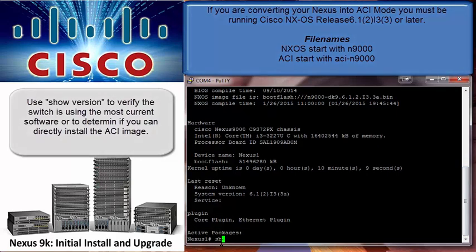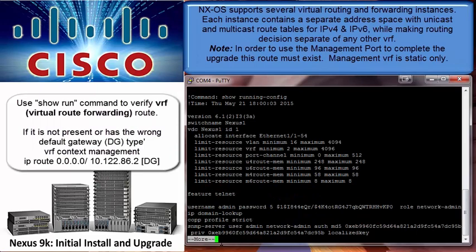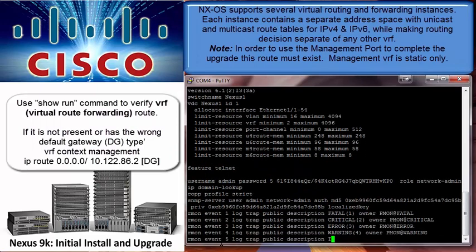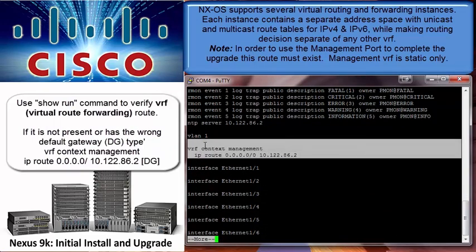In order to use the management port to complete the upgrade, the VRF route must exist. If you don't know what to put, go ahead and put IP route 0.0.0.0.0 slash 0 space your default gateway.